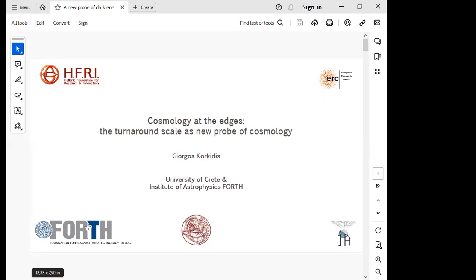Welcome everybody. It is a pleasure to have Yorgos Korkidis with us today in our weekly seminar. He's coming from the University of Crete, at the end of his PhD studies. His bachelor degree is also from the University of Crete. The subject is about cosmology at the edges.